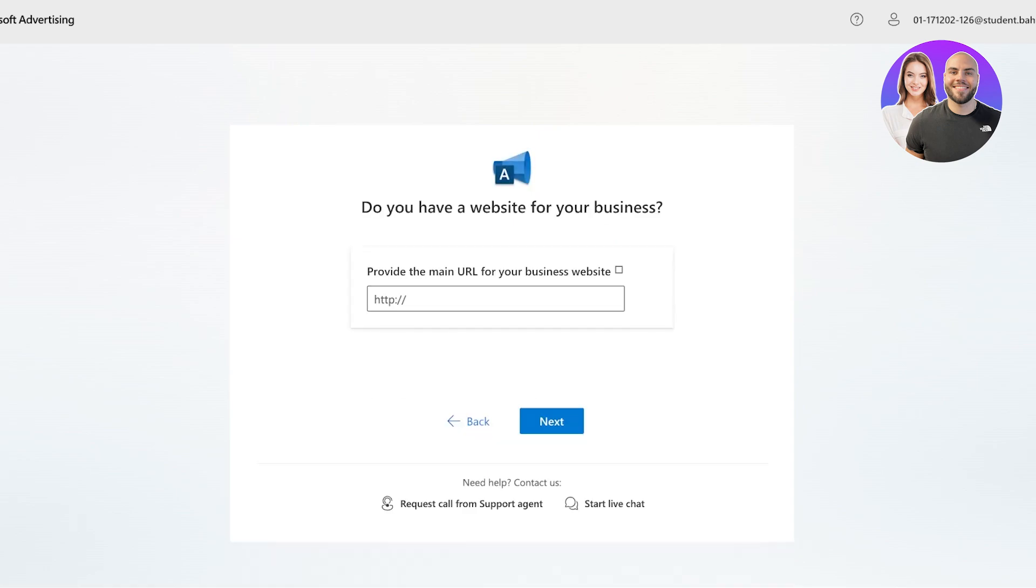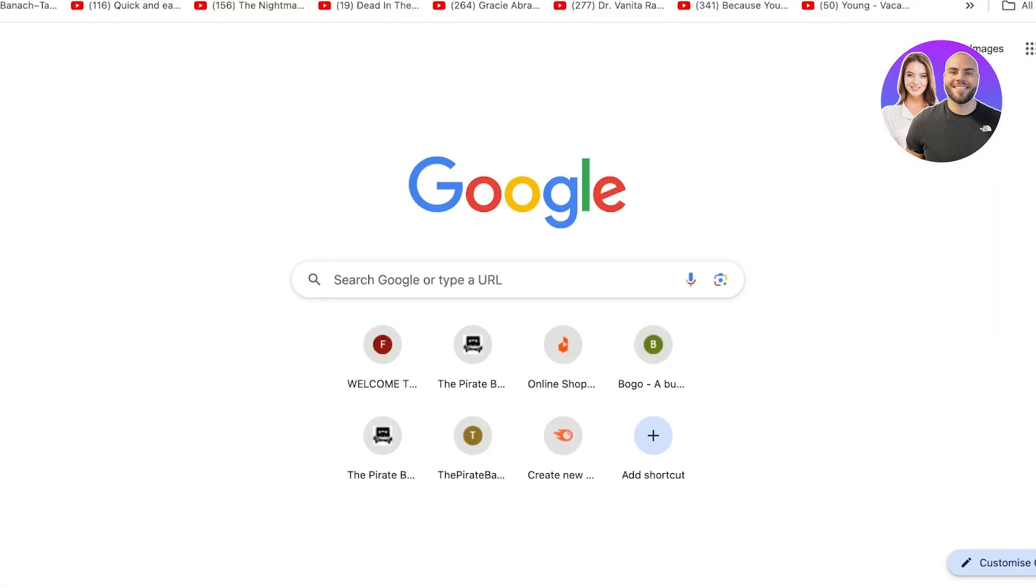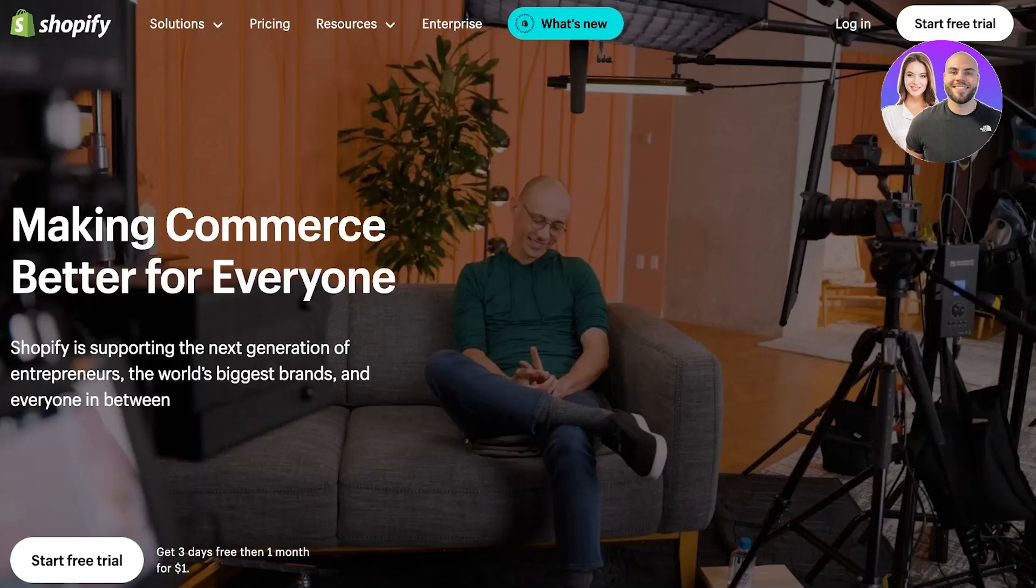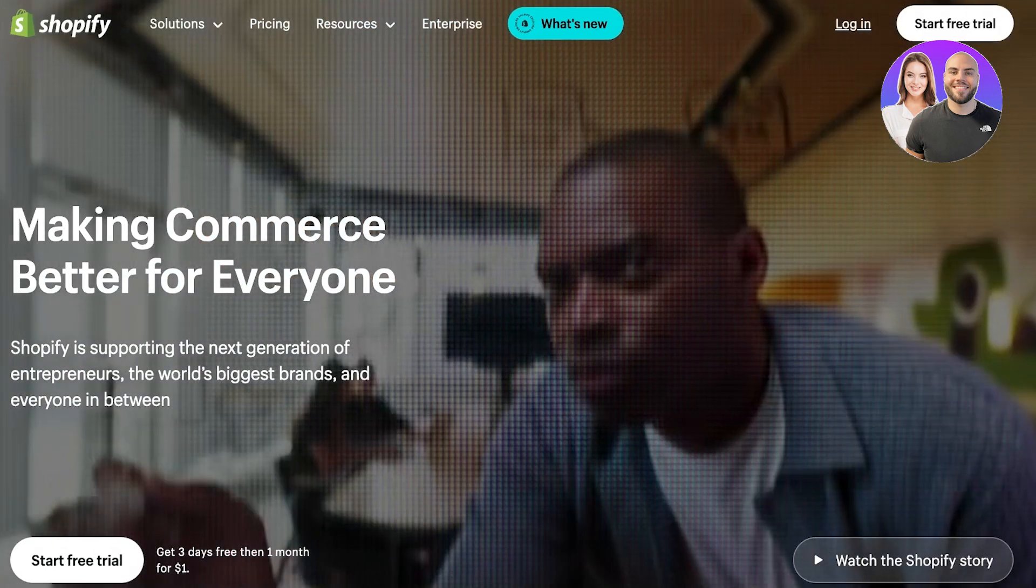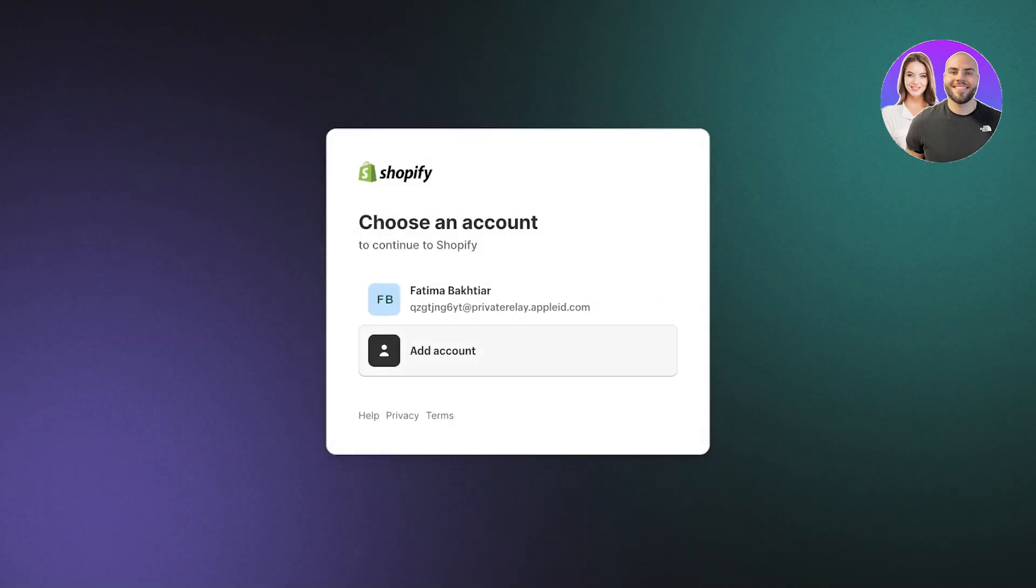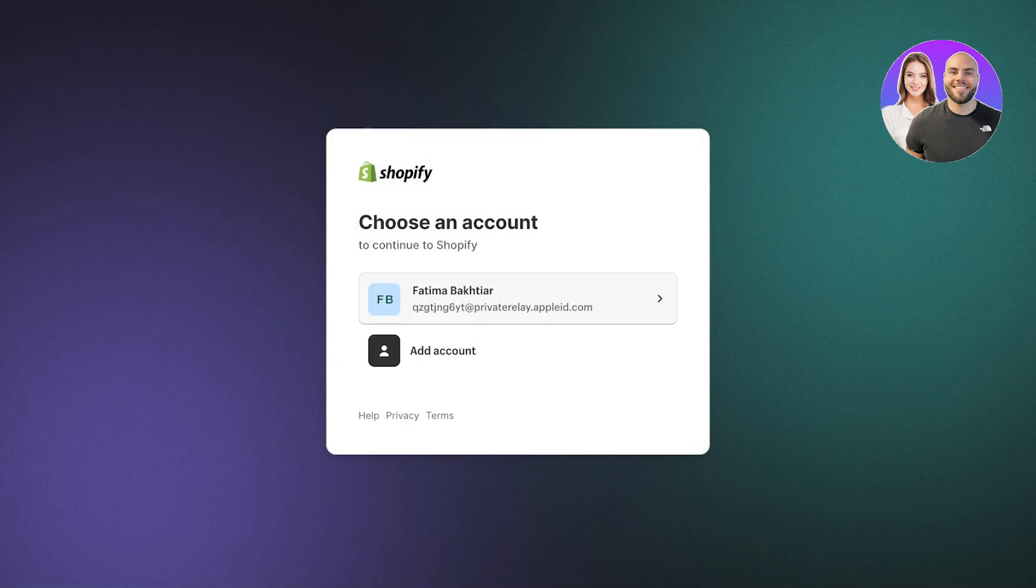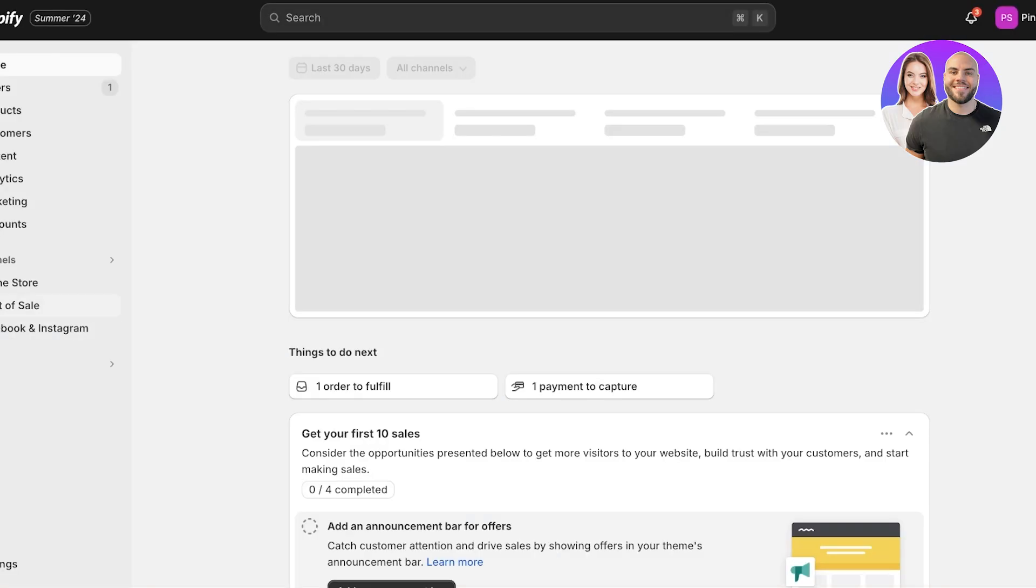Once you click on next, you are going to provide a business URL. So for me, I want to provide my Shopify store's URL because that is the business that I want to promote. So for that, I'm just going to log into my Shopify account to copy my store URL. So I'm just going to open this up.